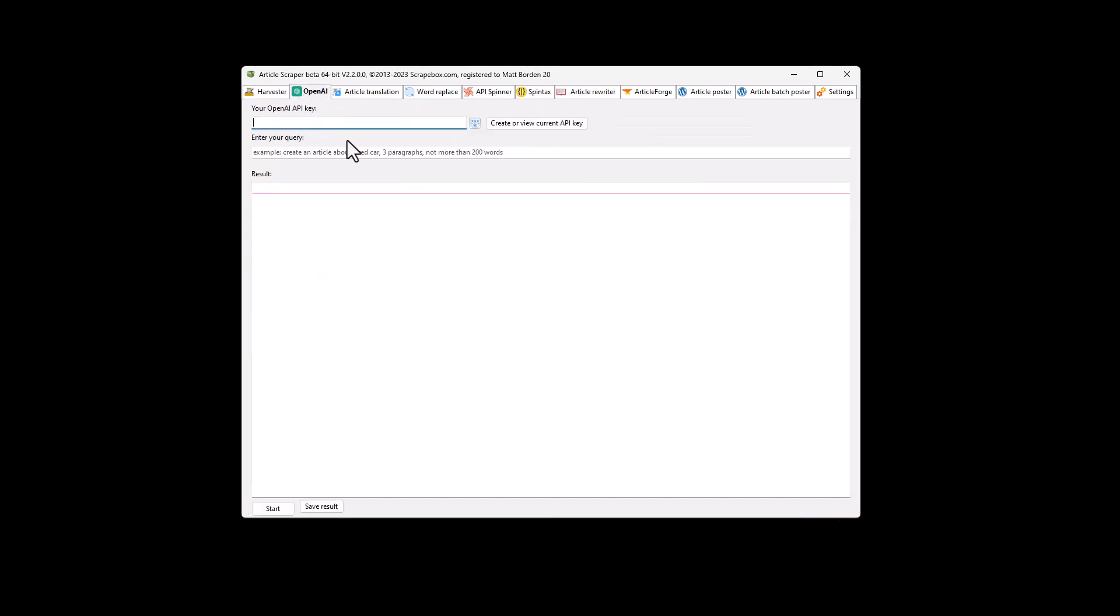So OpenAI, pretty straightforward. This brings in where you can put in your OpenAI key, API key. Then you can now utilize basically ChatGPT OpenAI here, right in the Scrapebox article scraper.